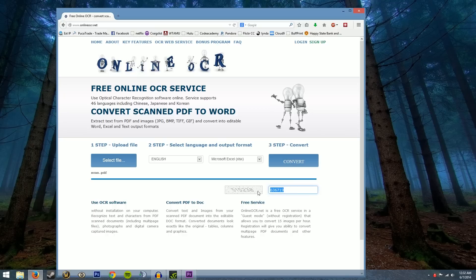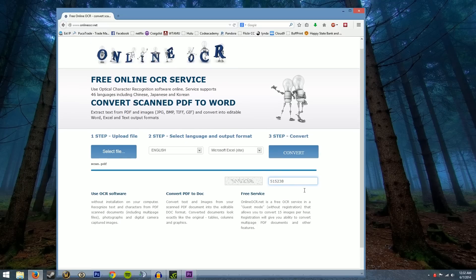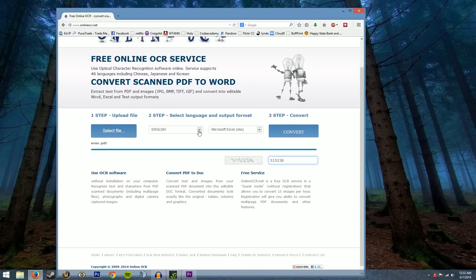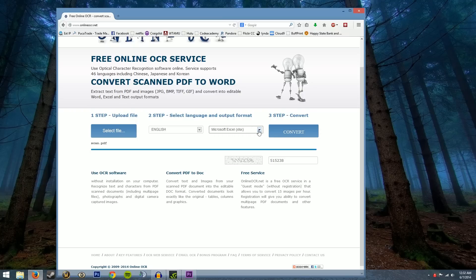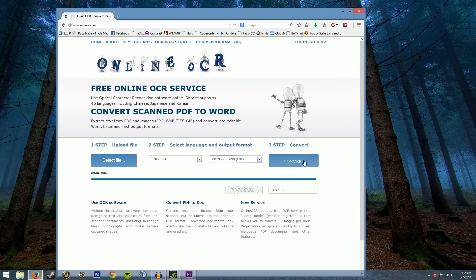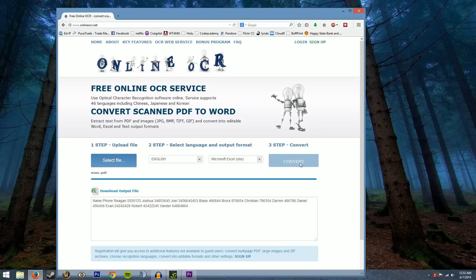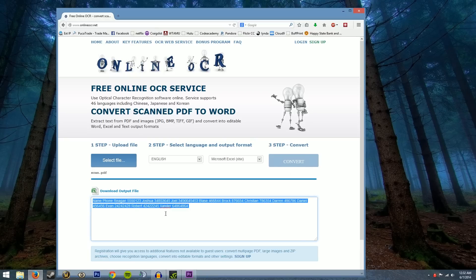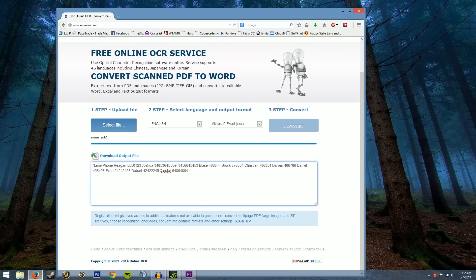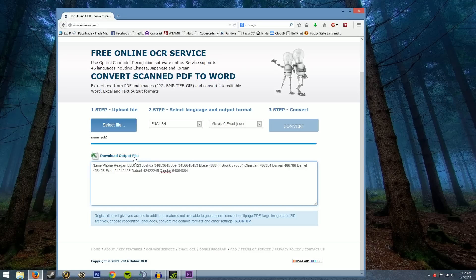So we're going to go ahead and upload that. It'll make you fill out a capture phrase which is 515238. This one's usually pretty easy. Make sure you have your language set that you want and you have your Microsoft Excel selected. This is if you want to export the data into Microsoft Excel. Go ahead and press convert and just give it a second and it'll give it to you in text format down here in the bottom if you want to just highlight it or you can download the output file which is what we're going to do.